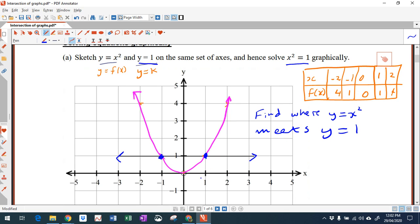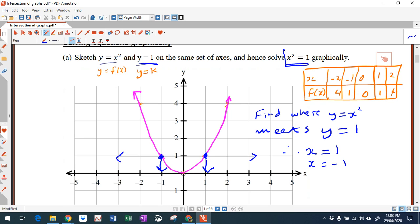We're concerned with the x value. So if I go down to here, I can see that's one x value — x equals 1. The other x value that corresponds to the intersection point is x equals minus 1. So we have solved the equation x squared equals 1. Yes, you could do that algebraically by taking the square root of both sides to get x equals plus and minus 1, but this example is just to show that you can do it graphically.